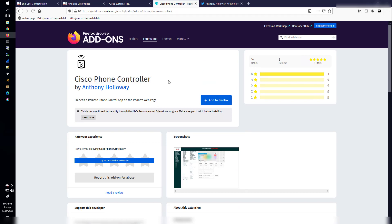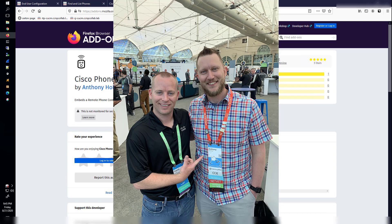Once we go here and enable the Cisco phone controller by Anthony Holloway, which by the way, I've had the pleasure of meeting him at Cisco Live.